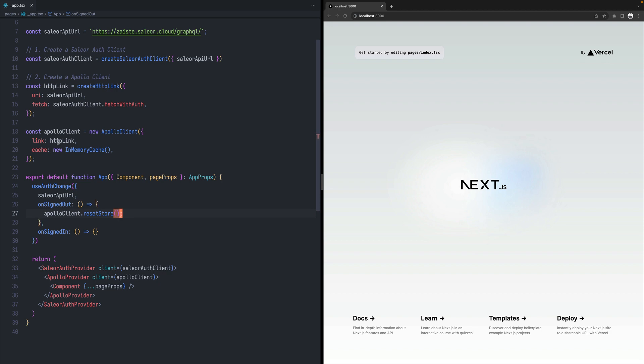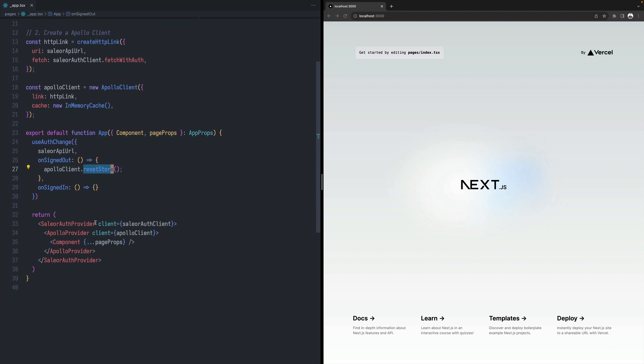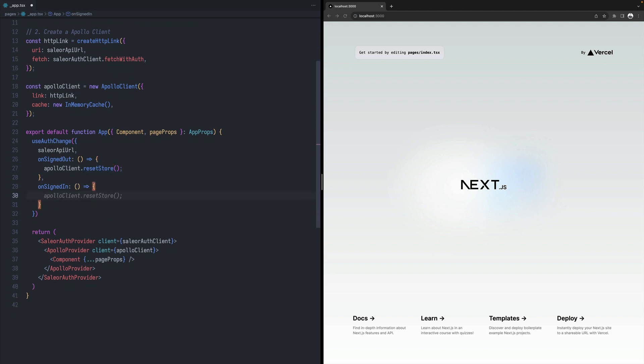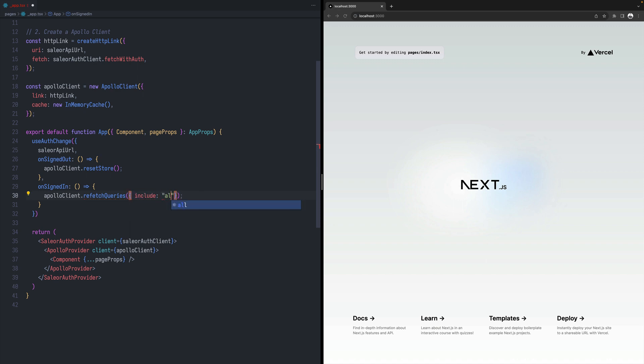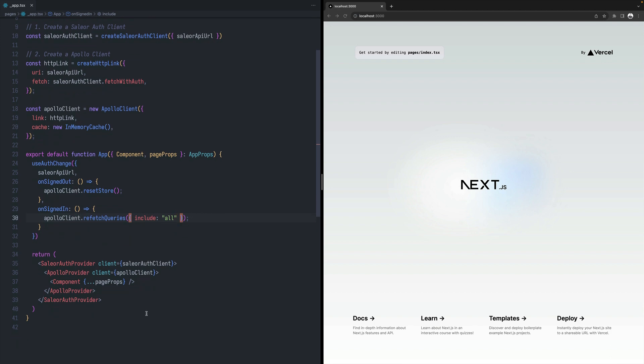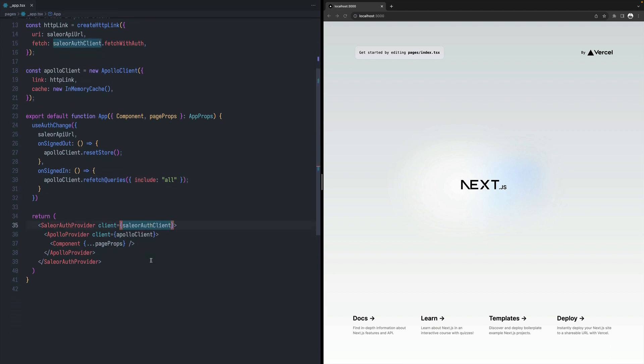And here on signed in, we can do something to refetch again, all the queries. So we can just say that I want to refetch all queries. It will be fetched again when the user is logged in. And that's all for the app. And now we can go to our page.